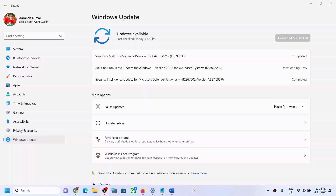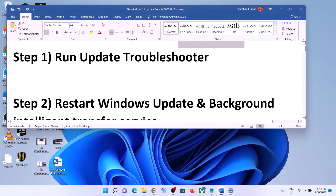Hello guys, welcome to my channel. Today in this video I'm going to show you how to fix when you are unable to install the update KB5025239 on your Windows 11 computer. If you are unable to install this update on your Windows 11 computer, please follow the steps shown in this video.